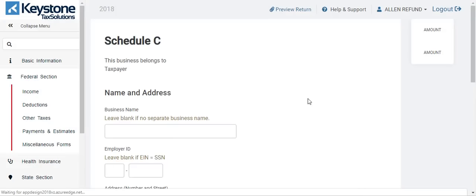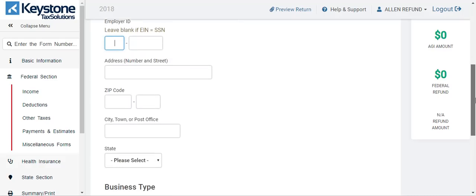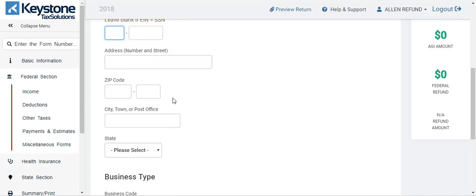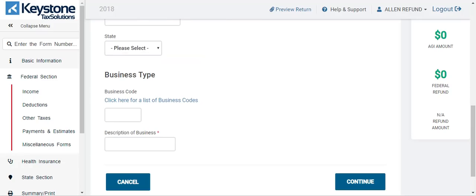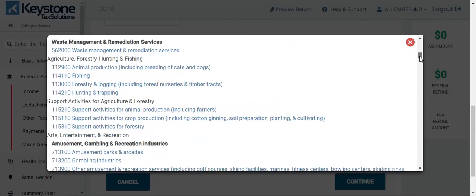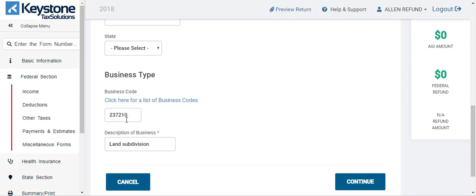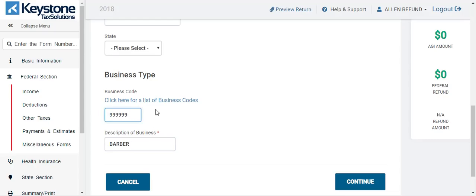You can put the name of the business here — it's not required since there's no red asterisk. If they have an EIN, you can put it here. If you leave it blank, it'll just use their social. The address is not required. What is required is a description of the business. You click here for a list of business codes and find whatever business they're running. If you do not see the code, you can just type it in. You can also use a generic code — 999999 — if you cannot find the code you're looking for; it would be listed as unclassified. If they're a barber, you just type in barber or beauty shop. It's better to find a code if you can. Hit continue.